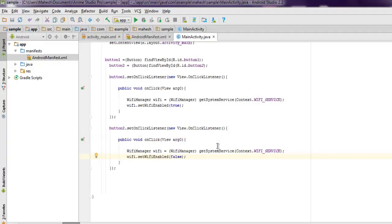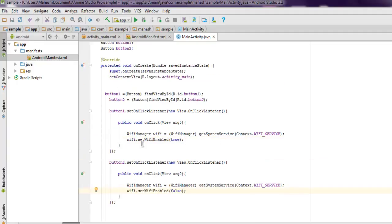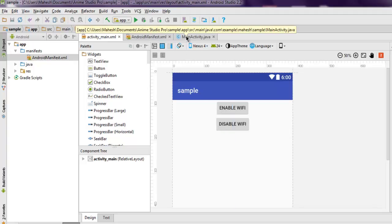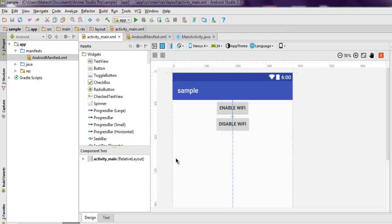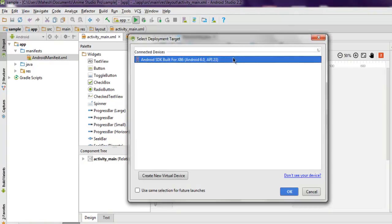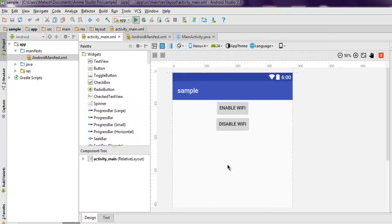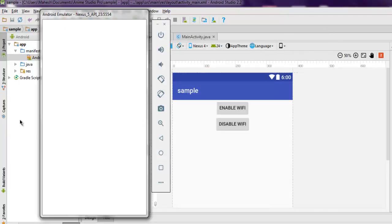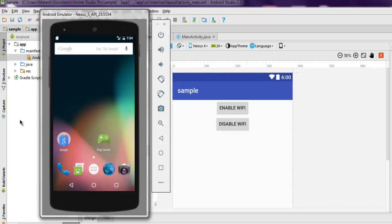That's all. So you have your two buttons, enable and disable, and we are ready to execute this in a real device. You can also run this in your emulator. Simply click OK and it will start building your app.